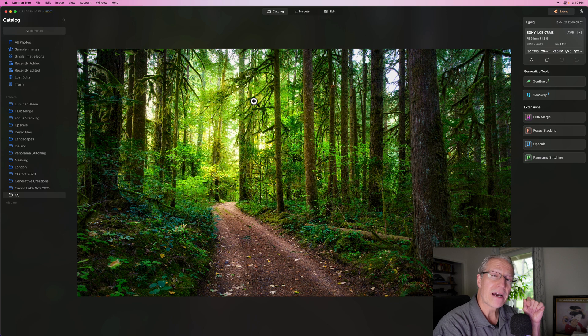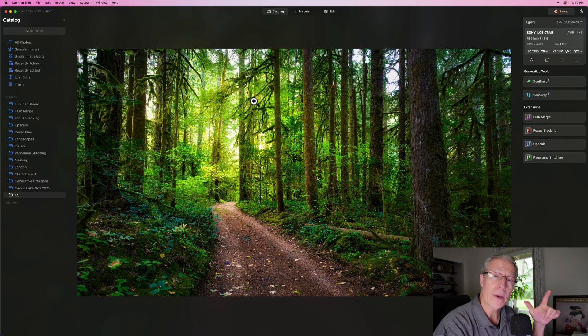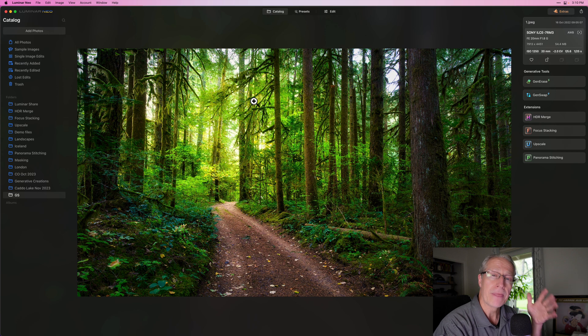The generative AI features are available to those who have a subscription or the Creative Journey Pass for 2023 and 2024.